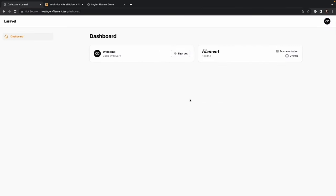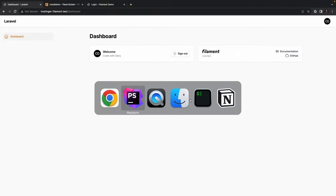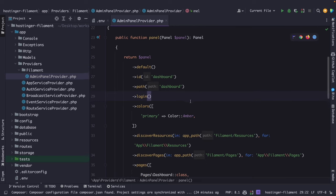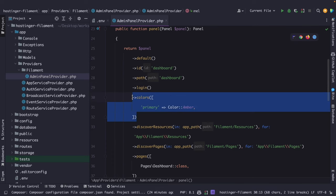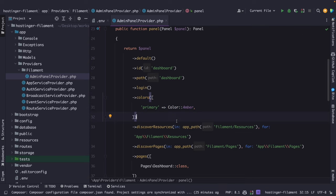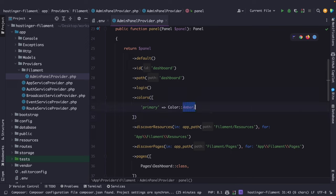The FilamentPHP dashboard currently appears empty but is intentional — it's easily customizable. You can adjust the primary color, fonts, logo, favicon, and even disable dark mode. Let's start with the most notable: colors. These are changed inside the Filament service provider. The colors method on the panel object has a primary key set to the color amber by default, coming from FilamentPHP's Color class, which contains Tailwind CSS color constants.